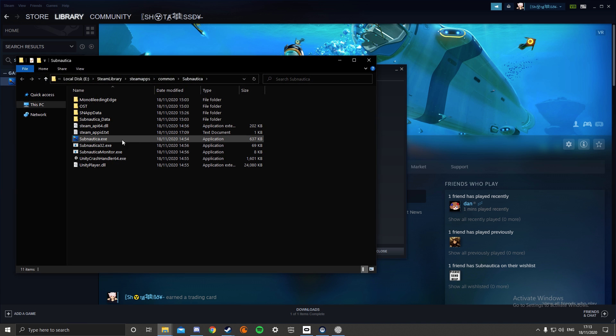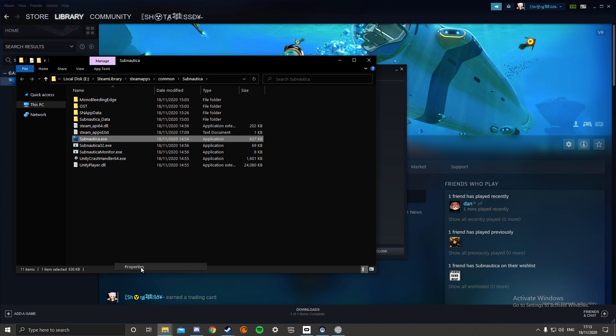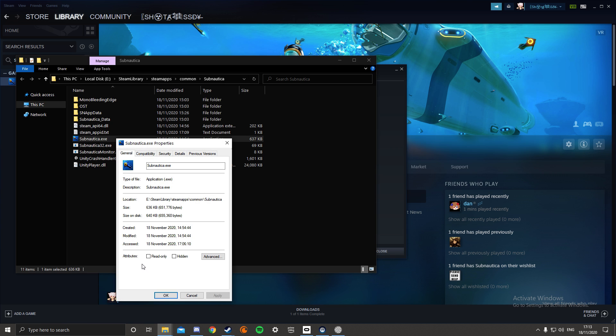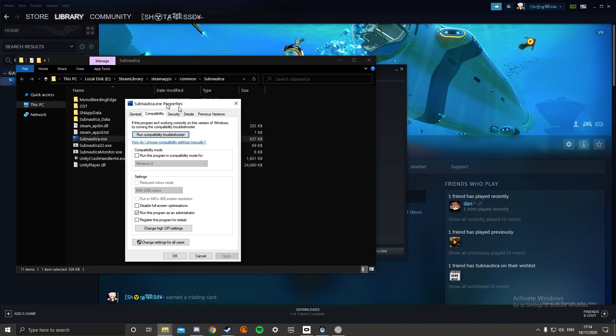And you want to highlight this. So now right-click, properties at the bottom. Go to compatibility. You should have this screen open now.